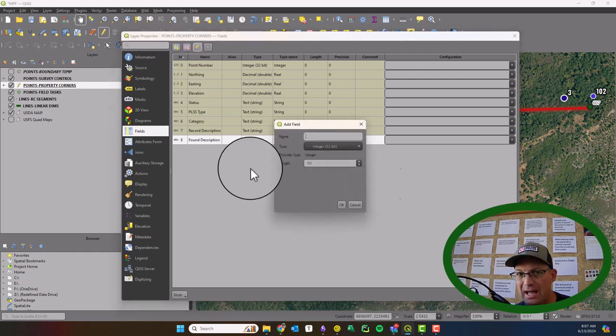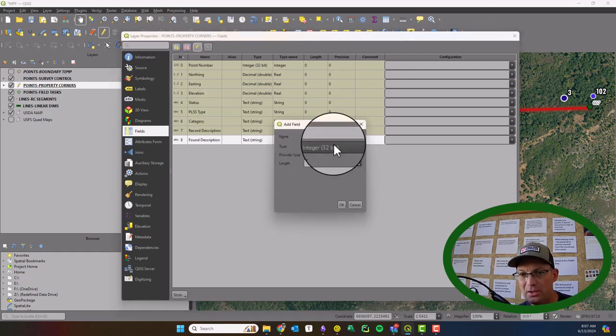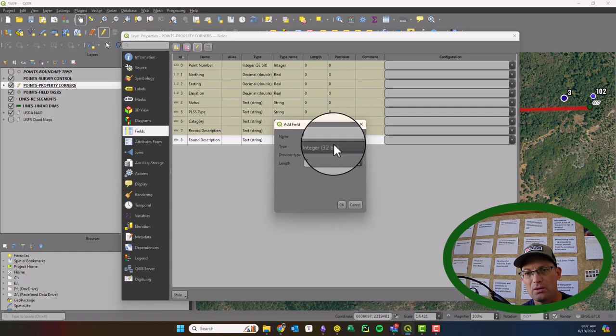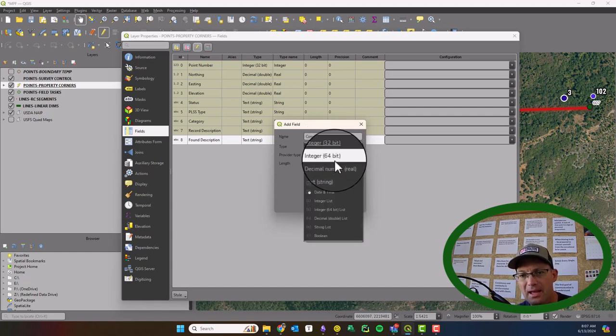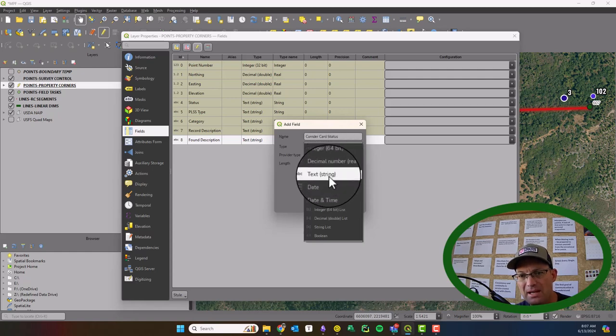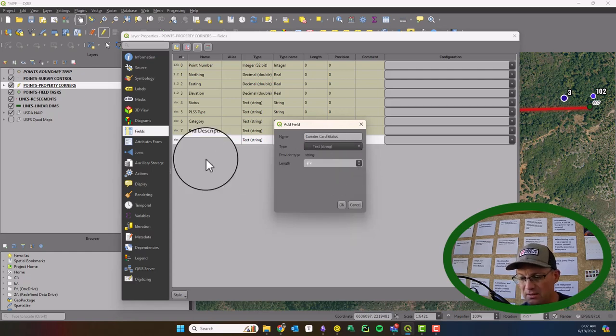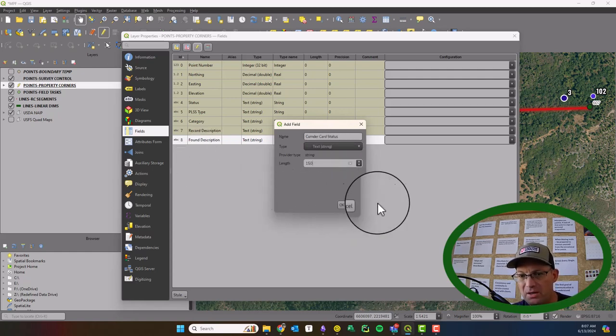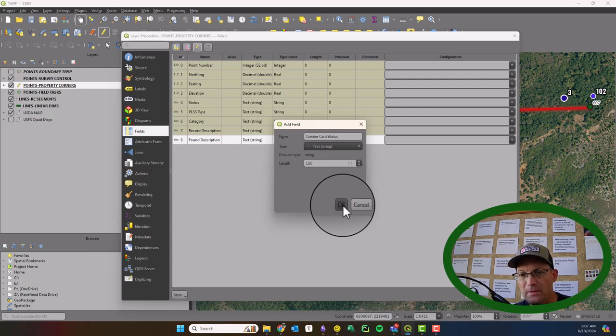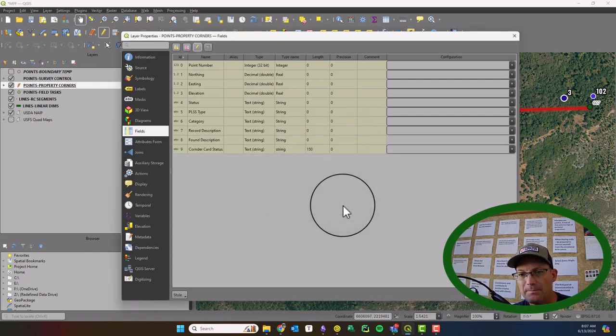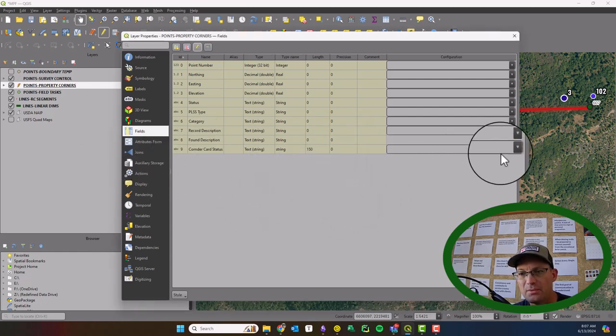So we're going to add a new field. And I'm going to call it corner card status. And we're going to make that a text. And I'm going to give myself 150 characters. Okay, so we have it here now.